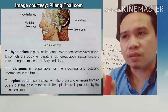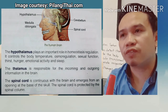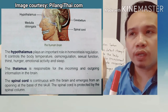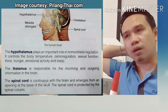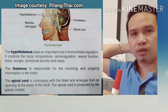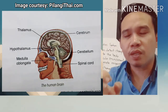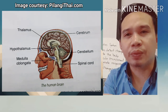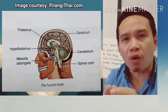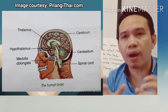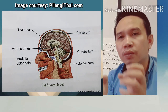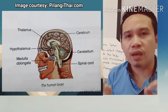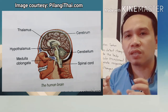The spinal cord is continuous with the brain and emerges from the opening at the base of the skull. It is protected by the spinal column. All of these important parts of the human brain play a very vital and significant role in how our brain functions properly — how we coordinate nerve cells, think properly, feel, and understand things around us.